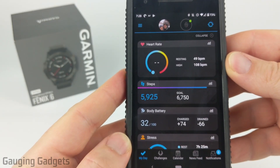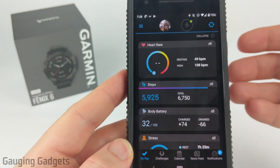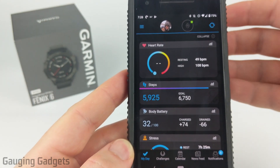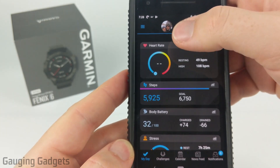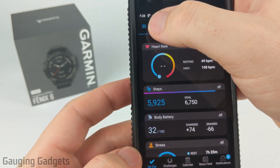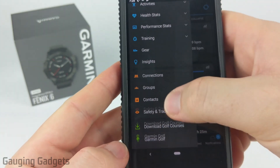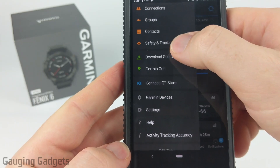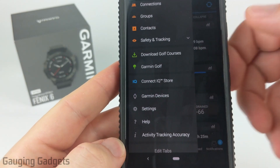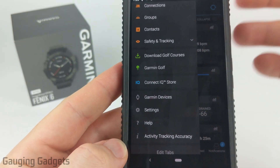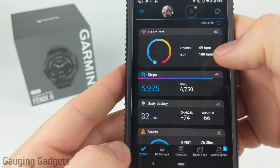If you've never used the Garmin Connect IQ Store, you can easily get to where you can download and install it from the Garmin Connect app. Go into the Garmin Connect app, select the three horizontal lines in the top left, then scroll down until you see Connect IQ Store — this will take you to your respective app store to download it if you don't already have it installed.